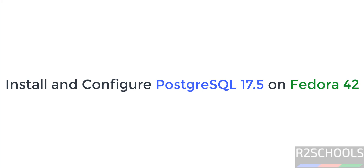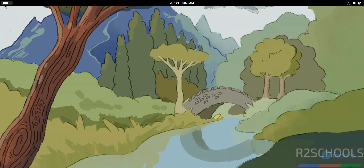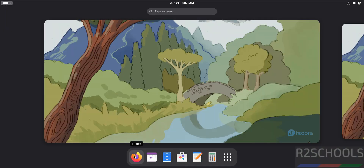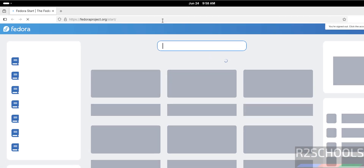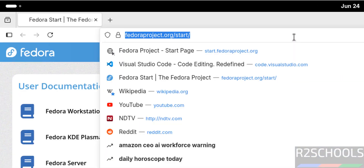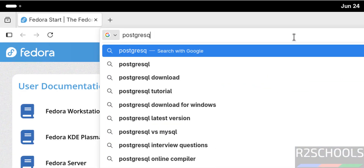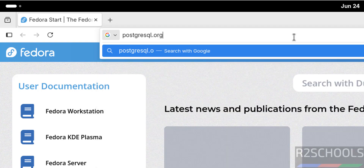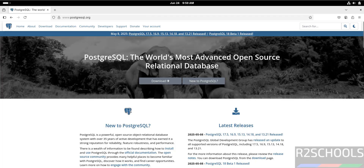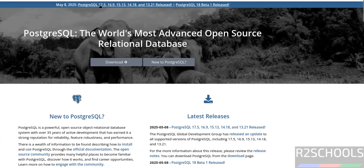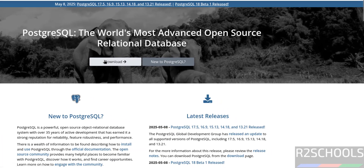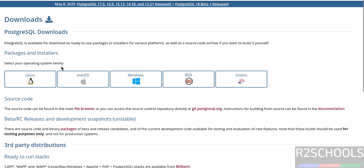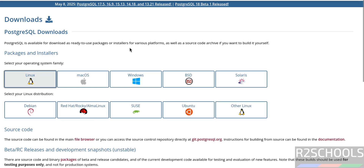Hello guys, in this video we will see how to install and configure PostgreSQL 17.5 on Fedora Linux 42. First, open a new browser then go to the PostgreSQL official website at postgresql.org and hit Enter. At the time of installation, the latest release is 17.5. Click on Download, then click on Linux.